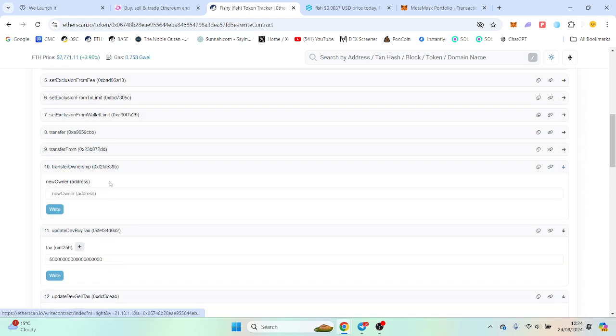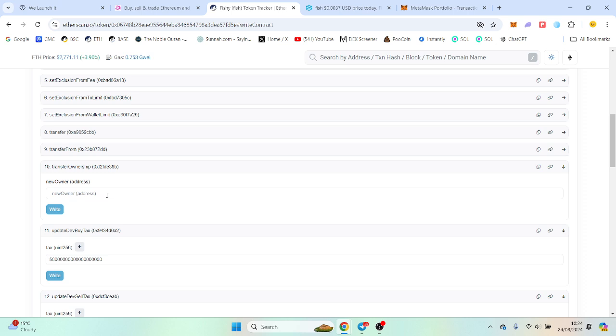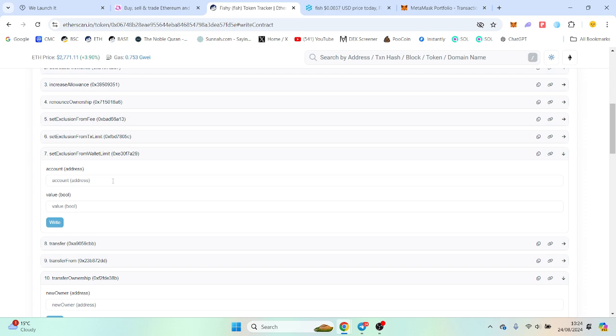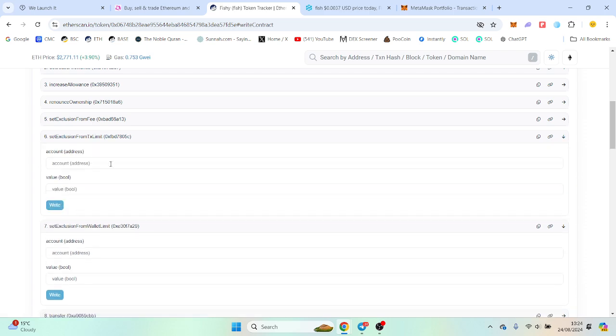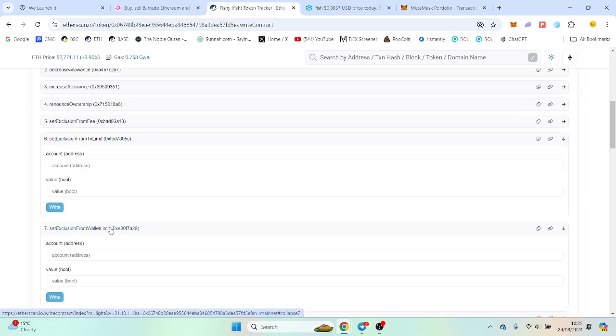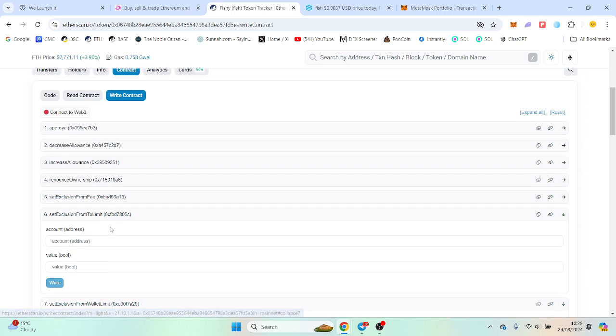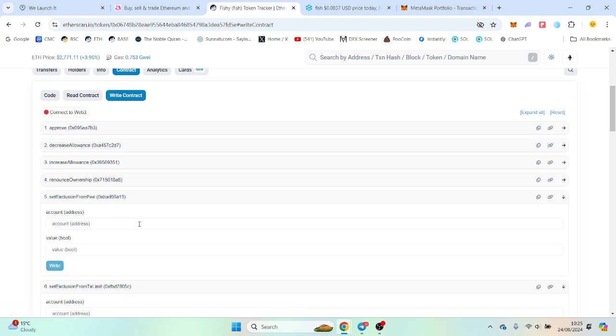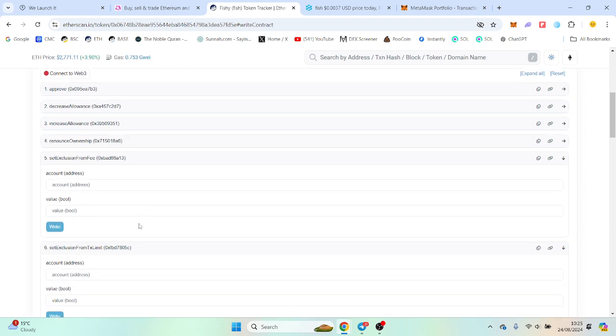You can transfer ownership, so if you want to transfer it to a friend or another wallet you own, you can do so if you've deployed for someone. And you can exclude wallets from max transaction and max wallet. So usually on Ethereum we remove all limits and then we just launch from there without any max wallet.